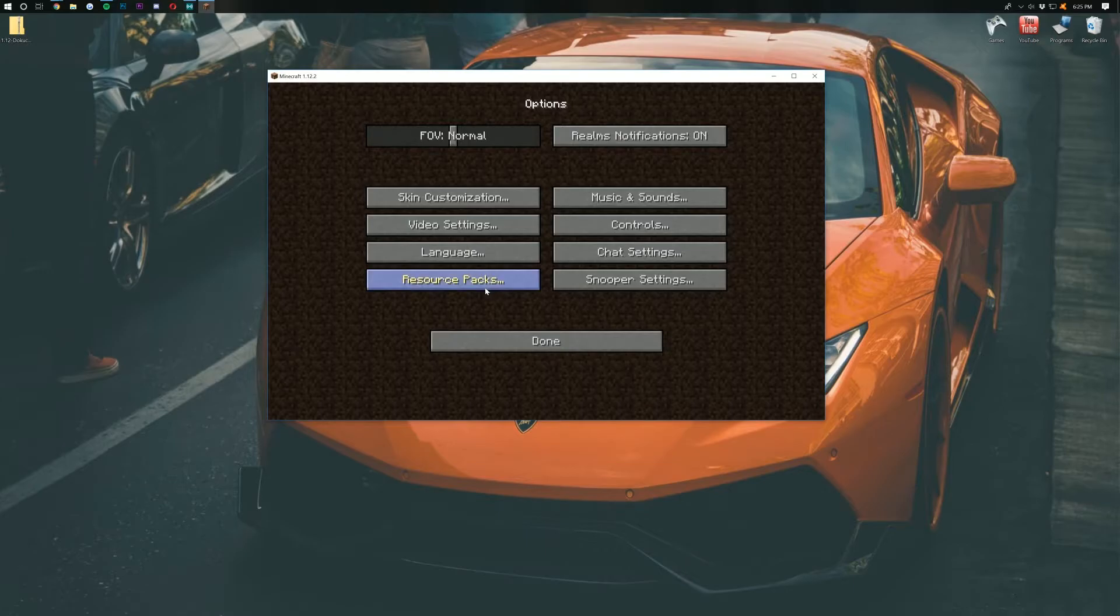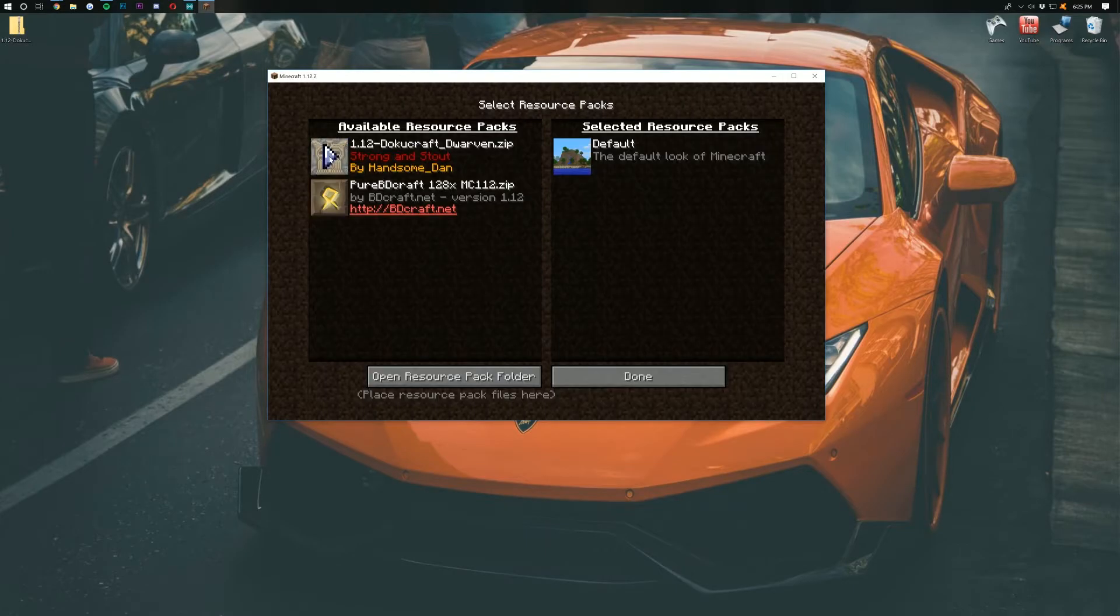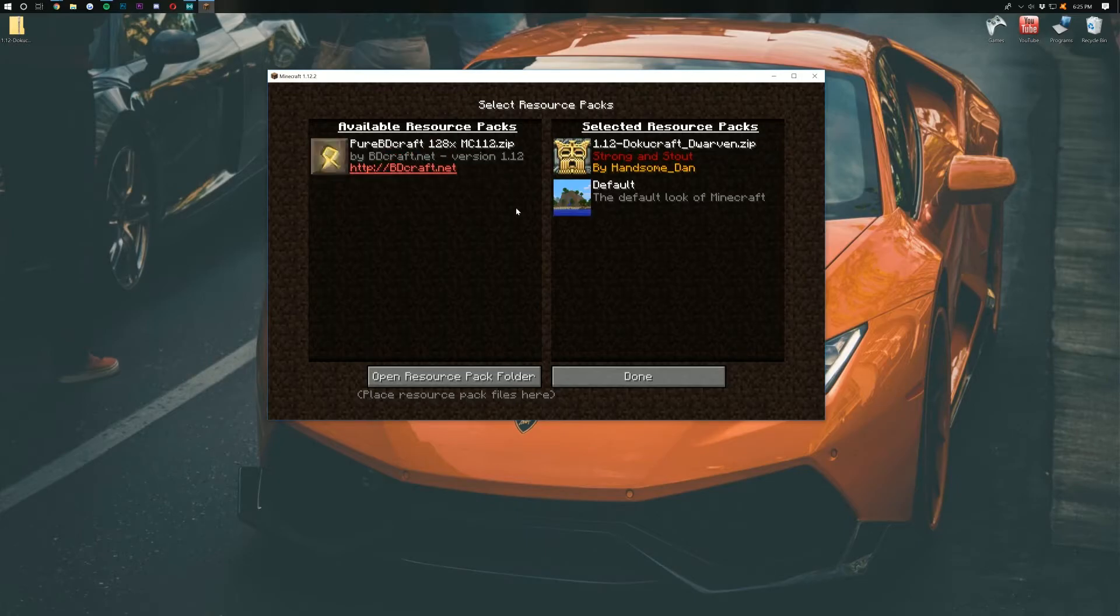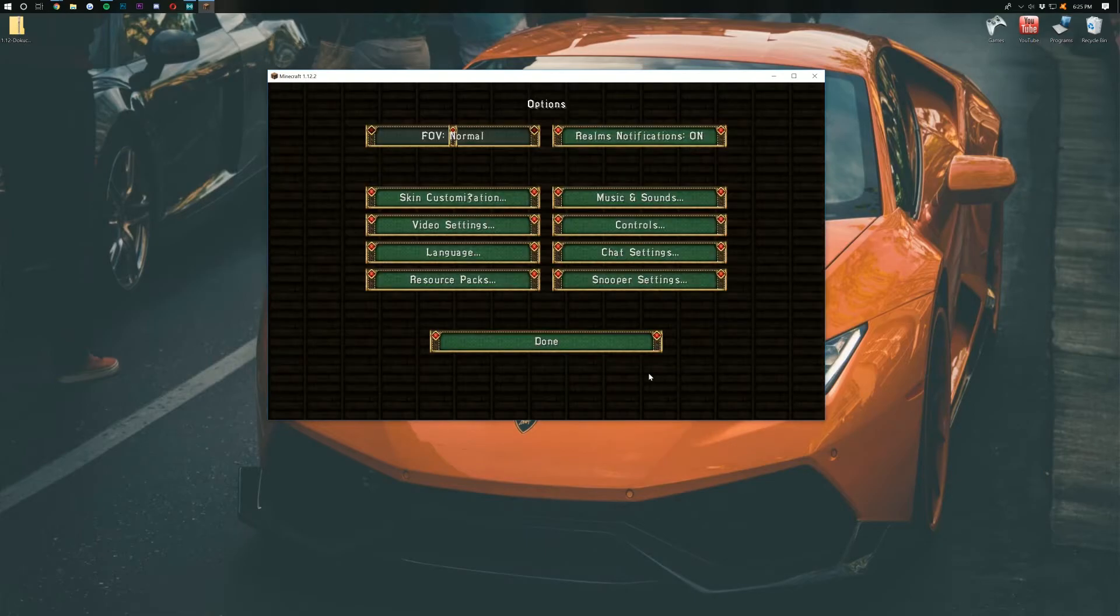Open back up the Resource Pack Folder and there it is, DokuCraft Dwarven. Now we can go ahead and click the Play button there. Click Done. And then it will activate the Resource Pack.